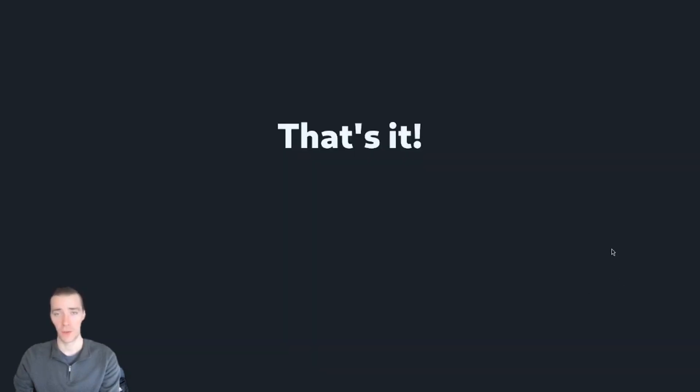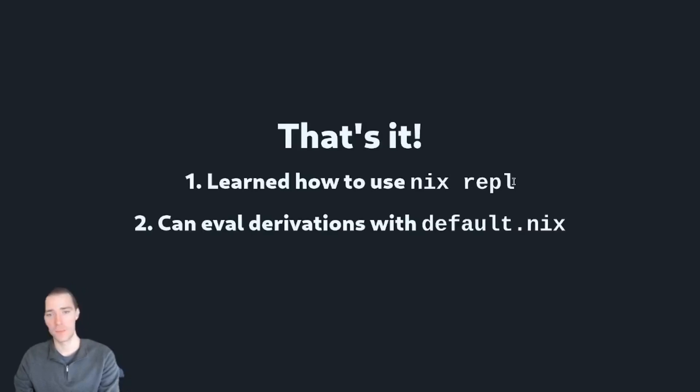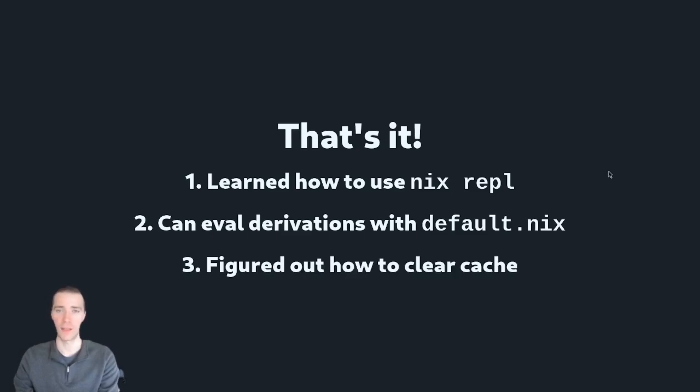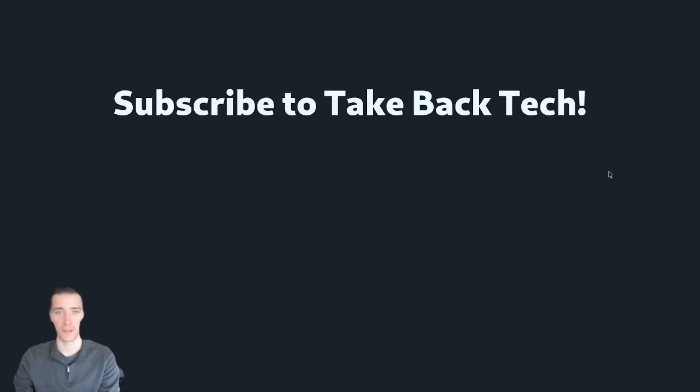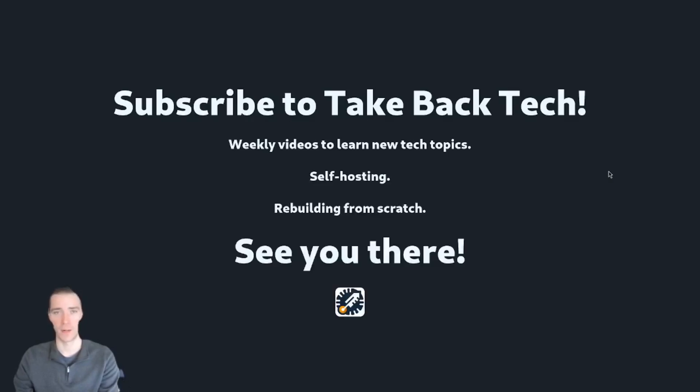That's it for this video. A little short and sweet this week. We learned how to use Nix REPL, read, evaluate, print loop. We can evaluate derivations with default.nix and we figured out how to clear our Nix cache very precisely if there's a specific thing that we would like to re-download. If you liked this, subscribe to Take Back Tech. We have weekly videos to learn new tech topics. We talk about self-hosting and we love rebuilding things from scratch.